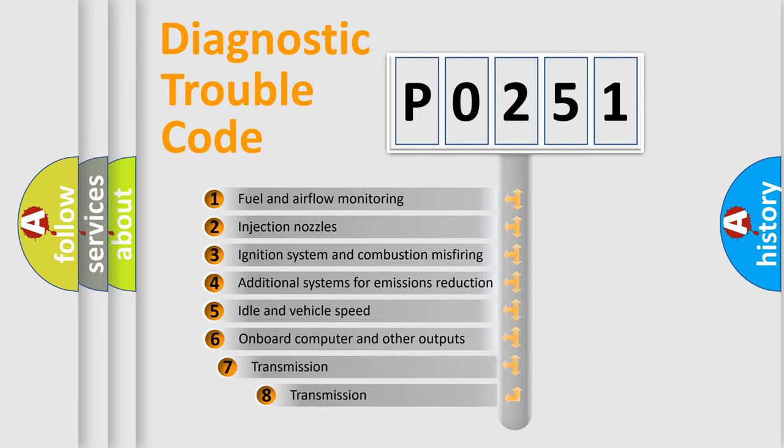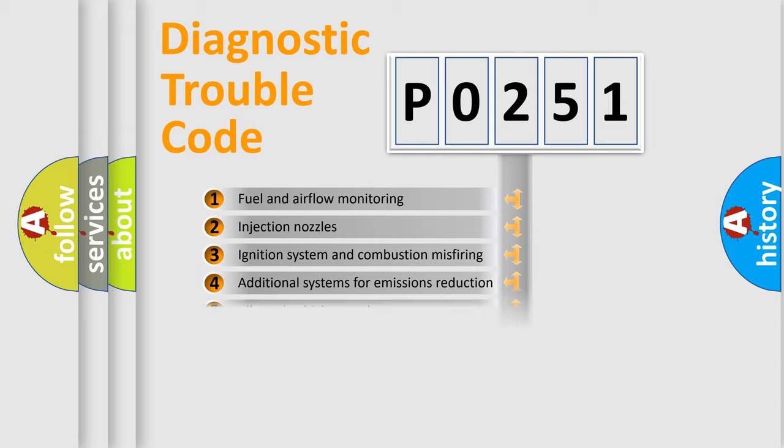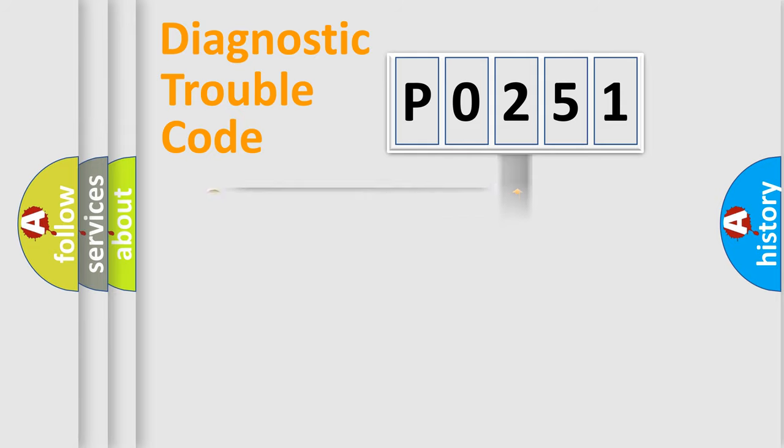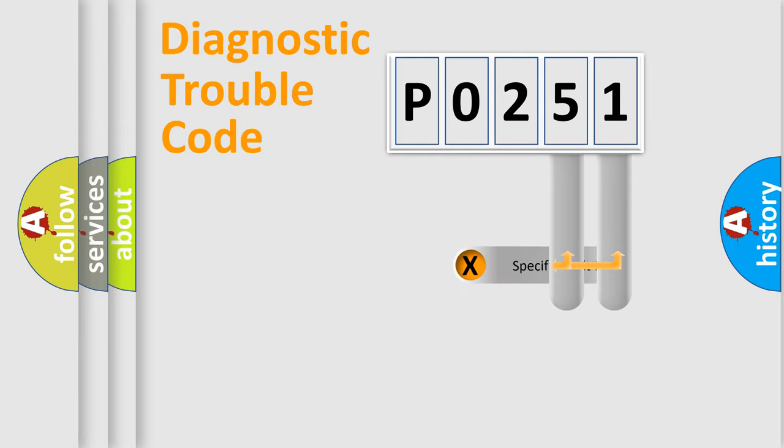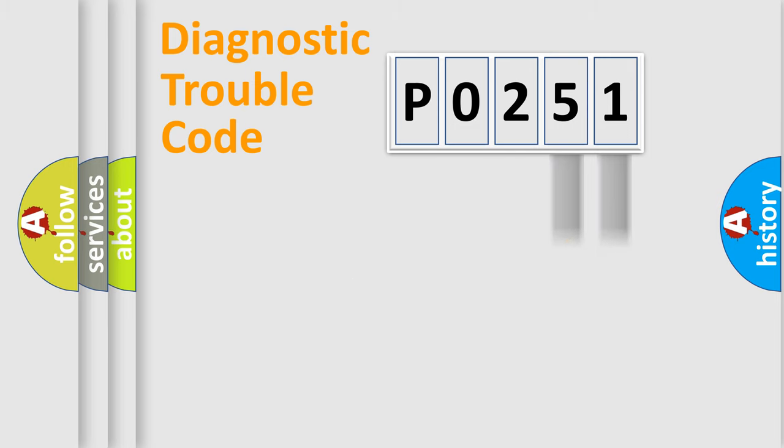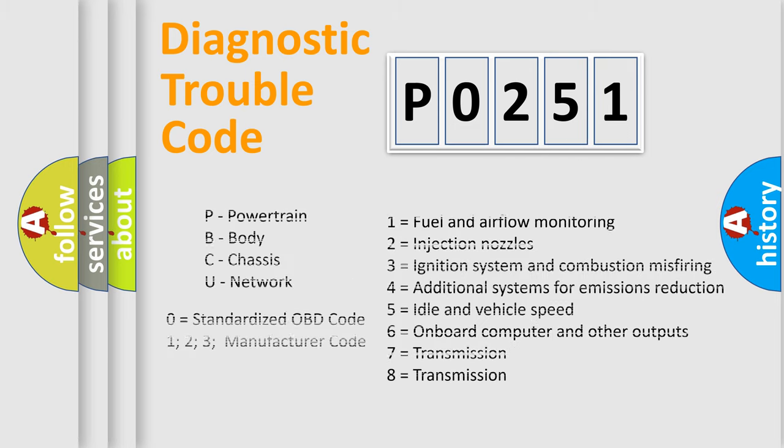The third character specifies a subset of errors. The distribution shown is valid only for the standardized DTC code. Only the last two characters define the specific fault of the group. Let's not forget that such a division is valid only if the second character code is expressed by the number zero.